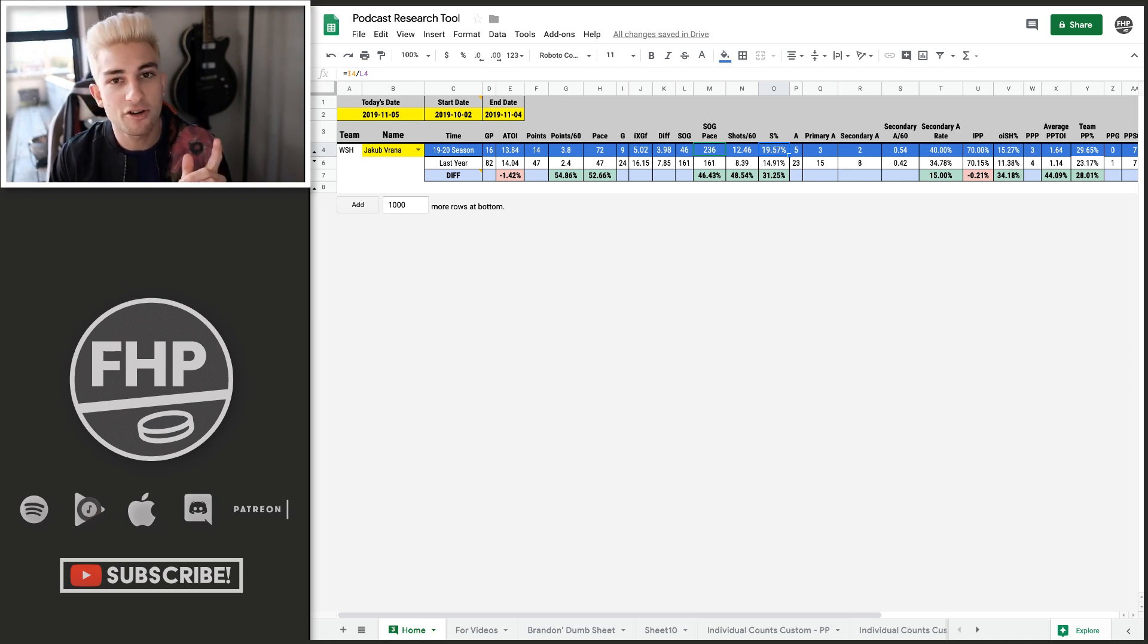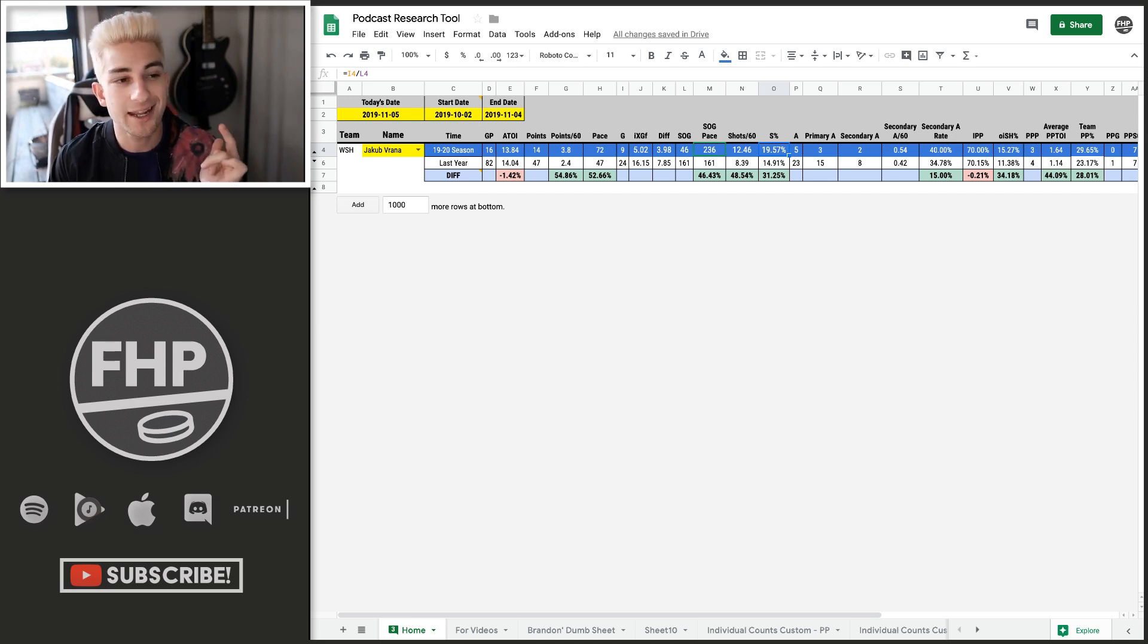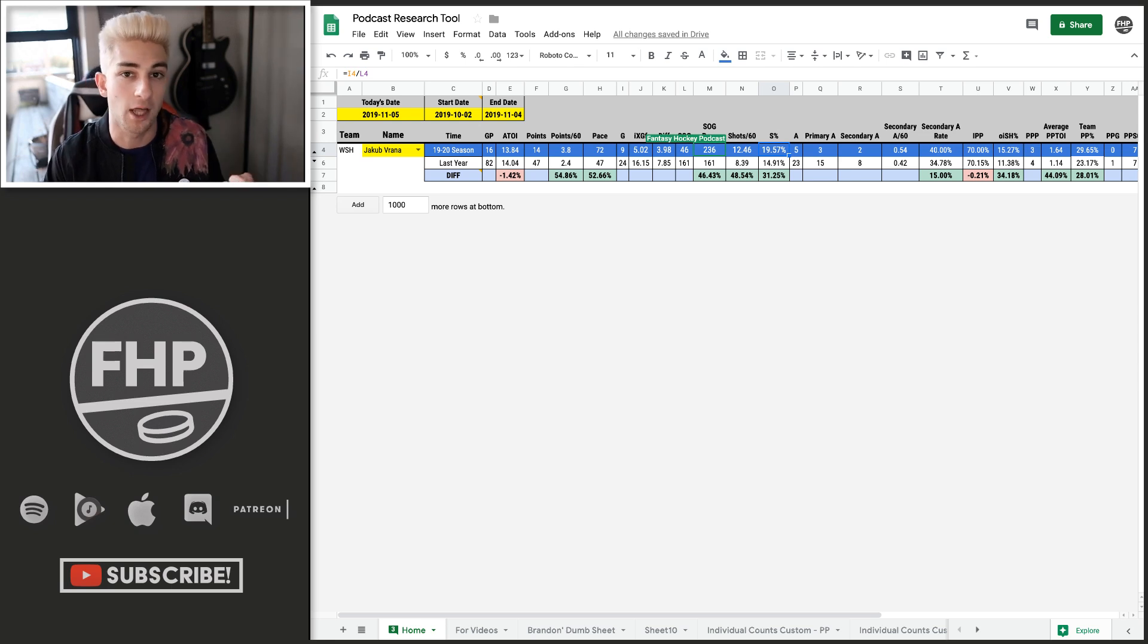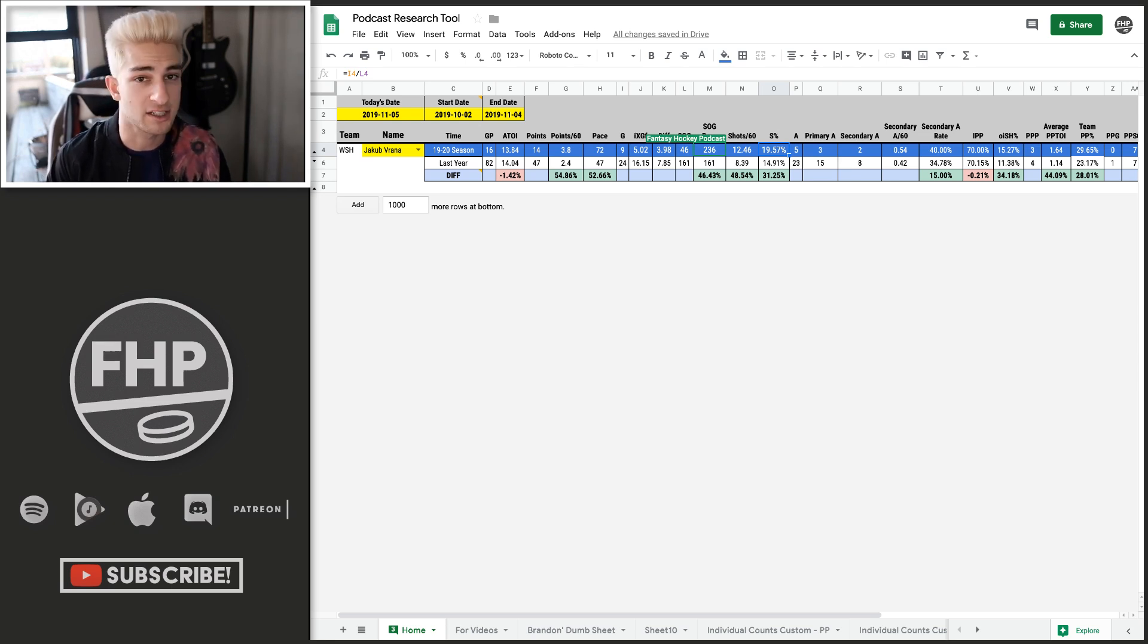Let's say he came down to 14%, right? You're looking at 33 goals. 14, 15%, 33 goals, right? So that's kind of what we're seeing right now as expected with Jakob Vrana.